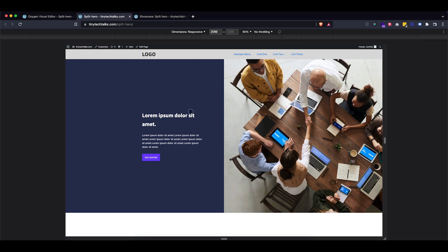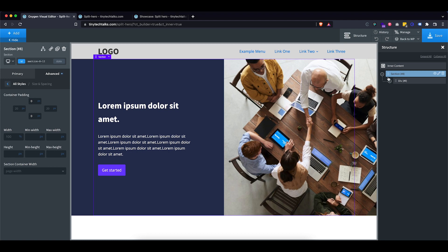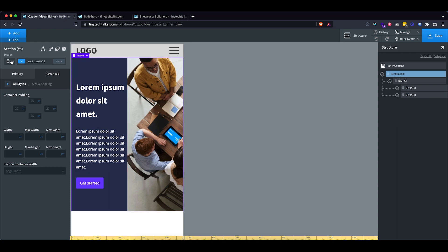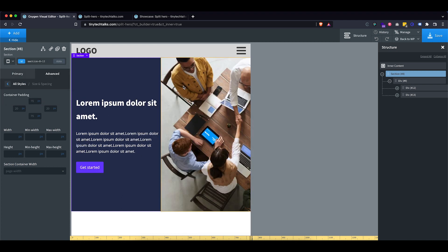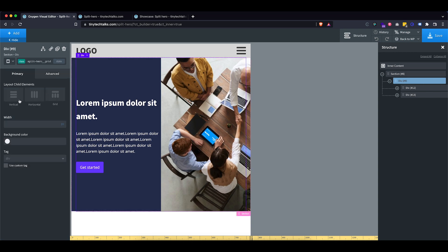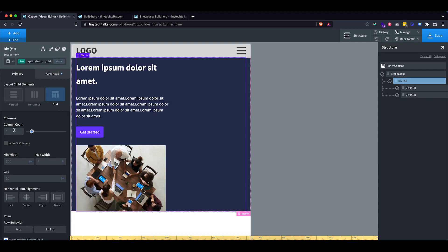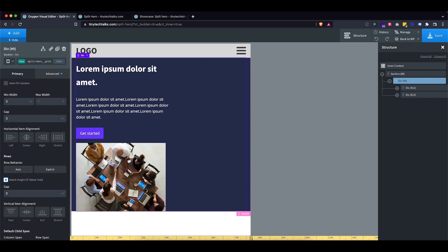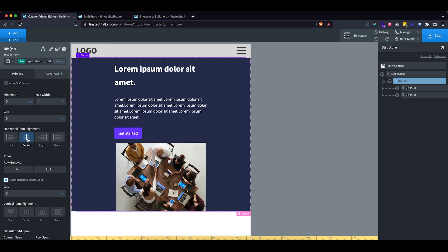Everything looks okay now. Let's make this responsive, because on a smaller screen it gets very cramped and almost unreadable. I'm going to choose less than 992 pixels as our breakpoint. Let's take our grid div and at this breakpoint switch it to a one-column layout, remove the minimum width and gap, and center everything.